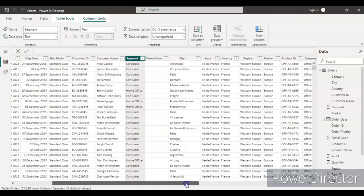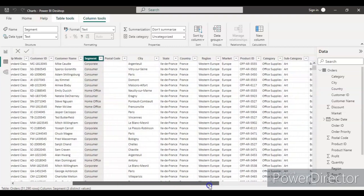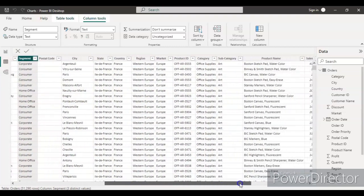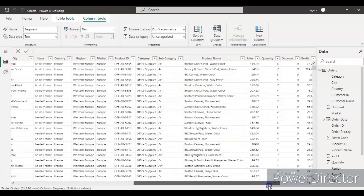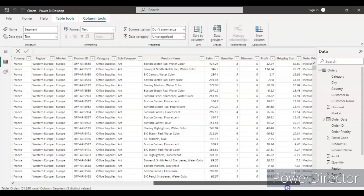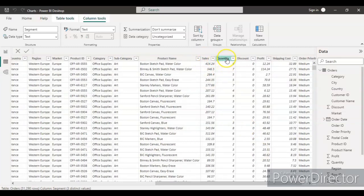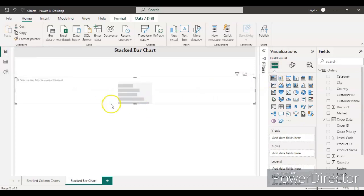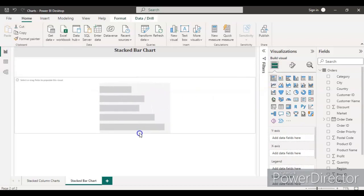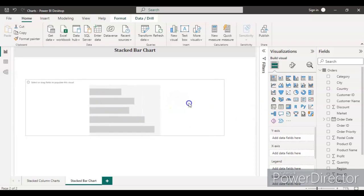The next column I am going to take is sales—the total sales. In the last video I took the quantity, but in this video I will take the sales. Let's go to the report and just click on the stacked bar chart. We'll see this kind of bar chart is coming.